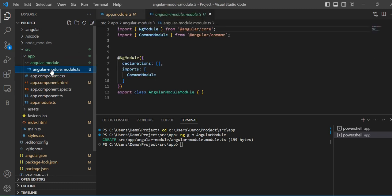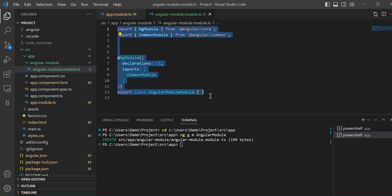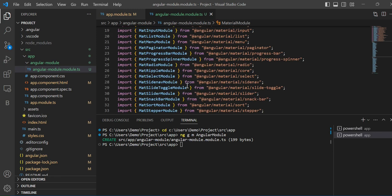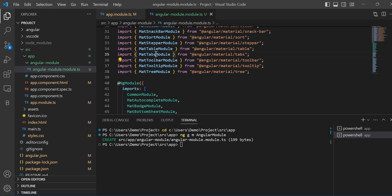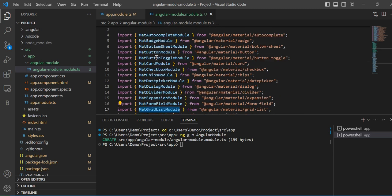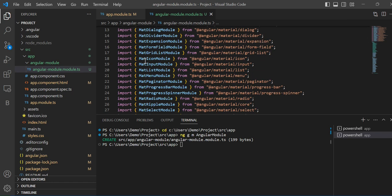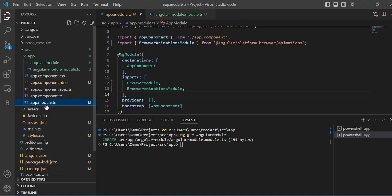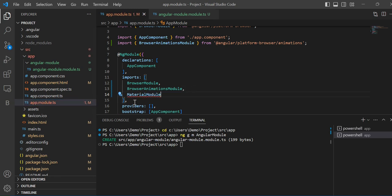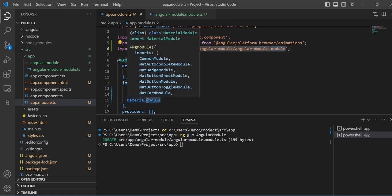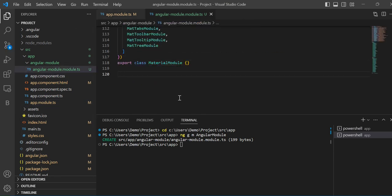Now you can see a folder got created. I'll remove everything and put my imports in. For example, I'll show you how to use MatTree, tooltips, MatTab module, radio button, normal button, form control, form field — all these will come. No need to import them again. I'll copy this class and go inside app module and import it, hovering to auto-import from this file. Your complete file is now imported.